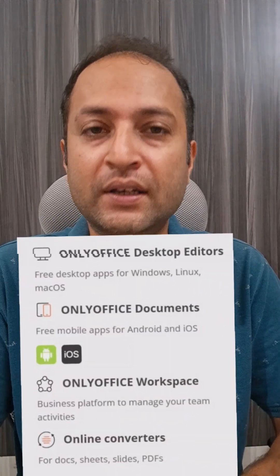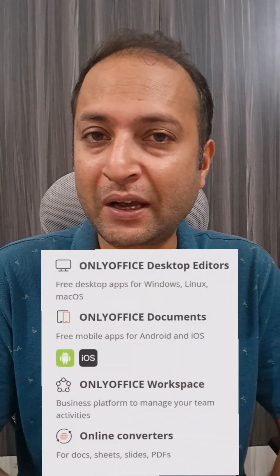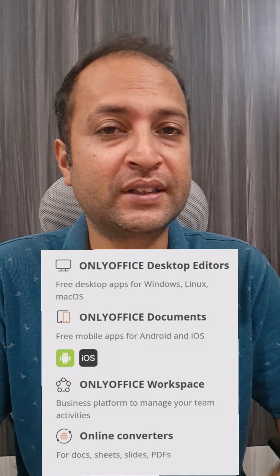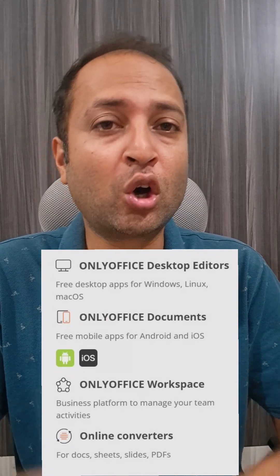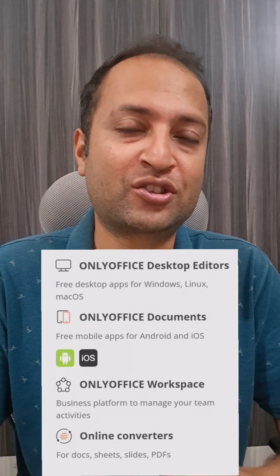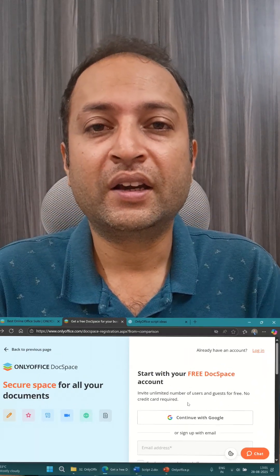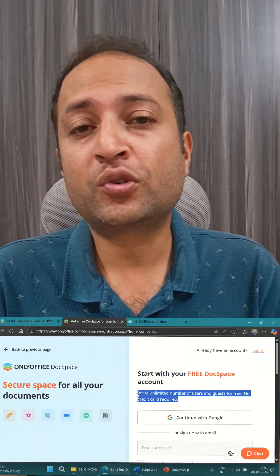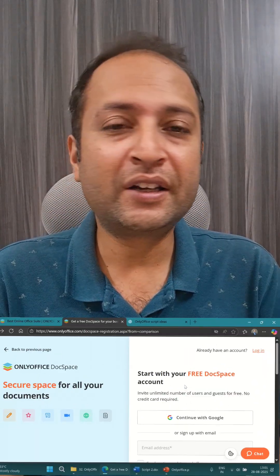And the best part — it's free, open-source, and works on all platforms like Windows, Linux, macOS, Android, and iOS, either online or offline via the desktop app. So why pay for Office when you can get all of this completely free? Try OnlyOffice today and upgrade the way you work. For more details, check out the description.